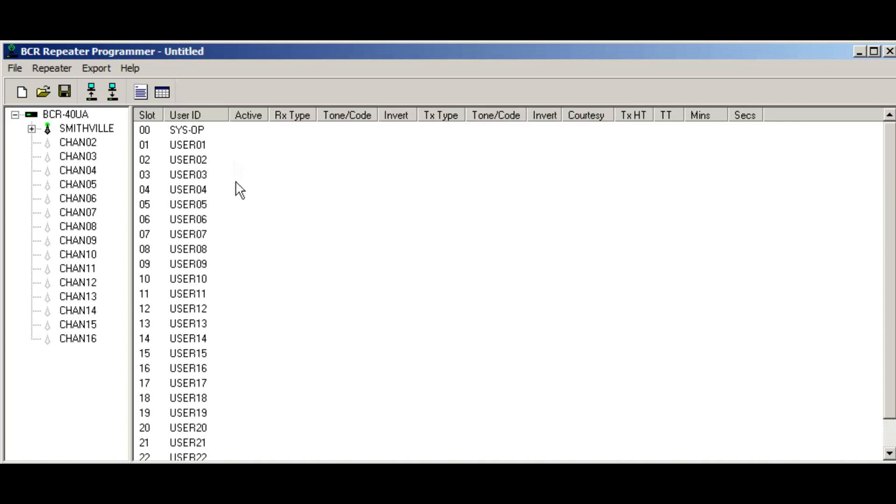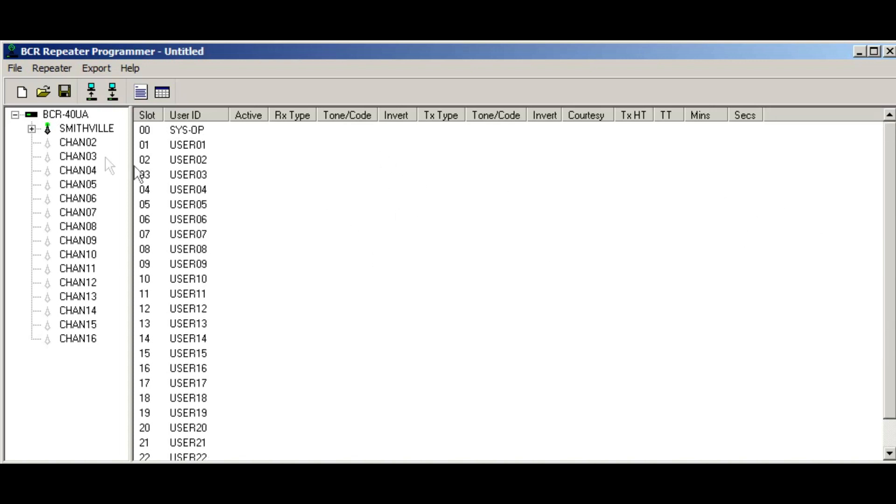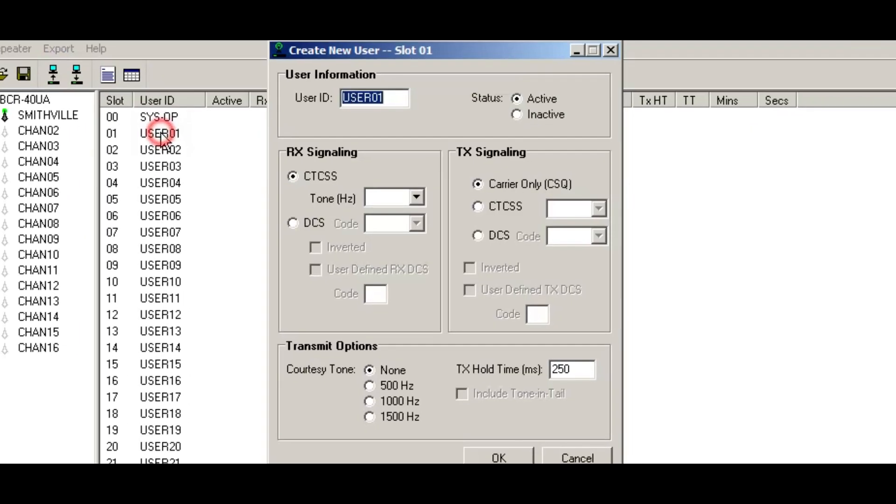Now what immediately pops up is the array of user slots, which can be from one to 24, including a system operator. The repeater is a community repeater, meaning it can decode and encode multiple sub audible tones. But for the sake of this example, I'm going to set up a system operator and a user.